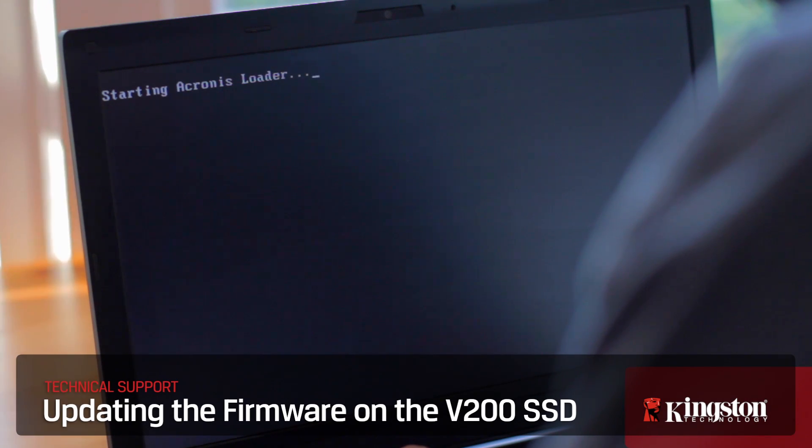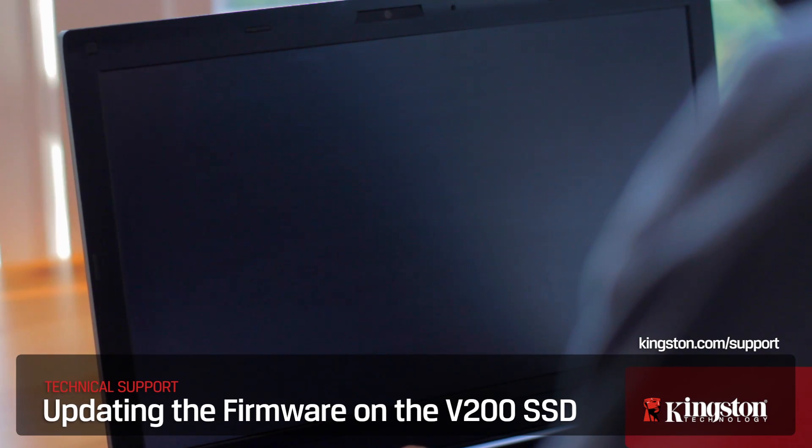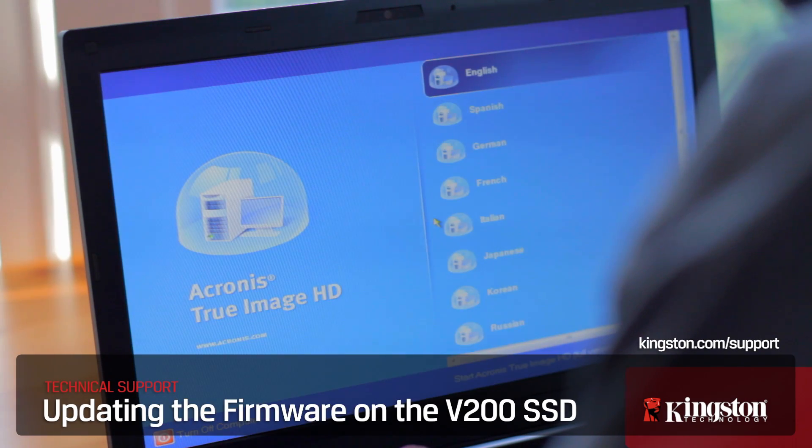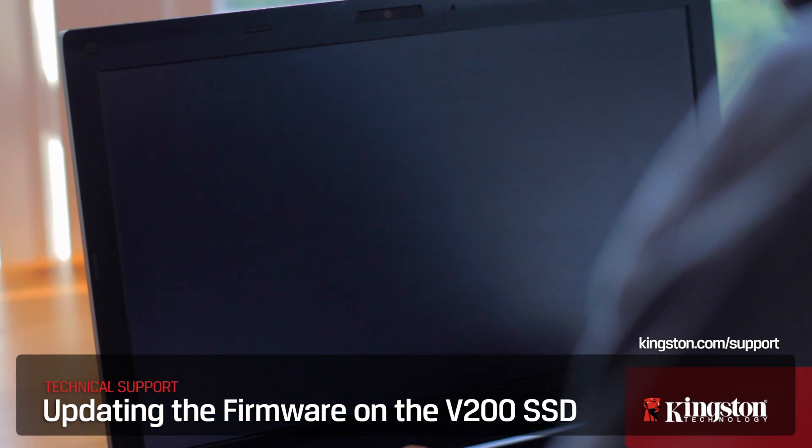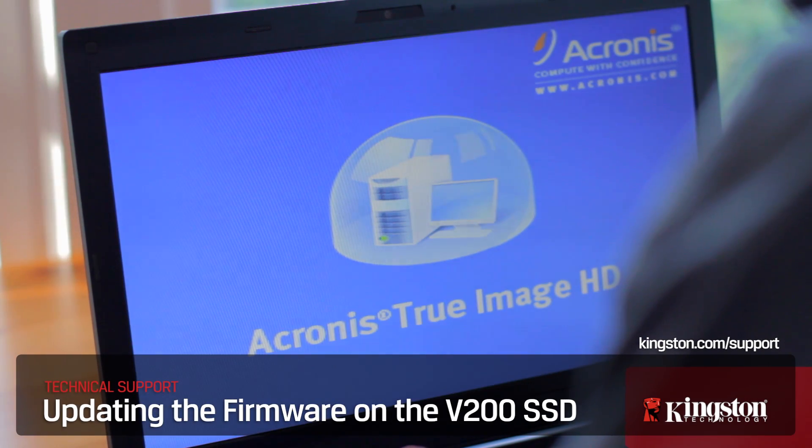If you have any other questions about upgrading the firmware on your V200 SSD drive from Kingston, go to Kingston.com/support for more information. Thanks for watching.